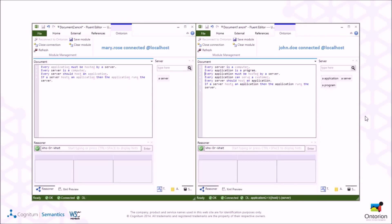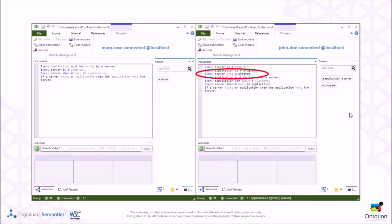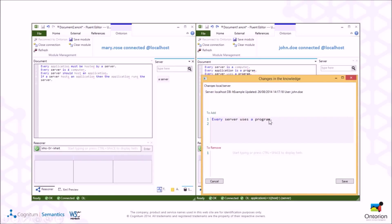The user interface looks like this: there are two Fluent Editors running, each with a different user connected. Both have downloaded a module of the knowledge. Here you can see the signature of the module — the elements for which the module was downloaded. In this case, Mary has downloaded the module for 'server', while John has downloaded a bigger module. When John adds a sentence — that every server uses a program — and saves the module, the newly added sentence is shown to the user.